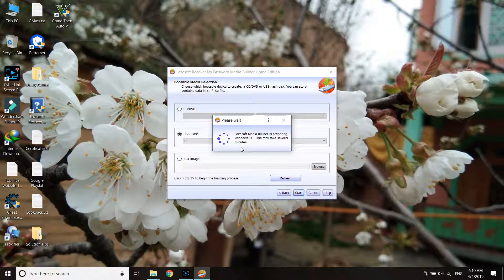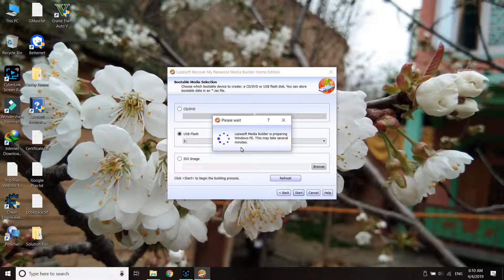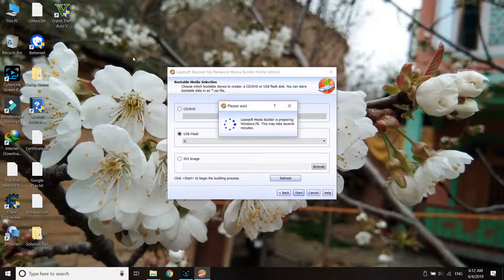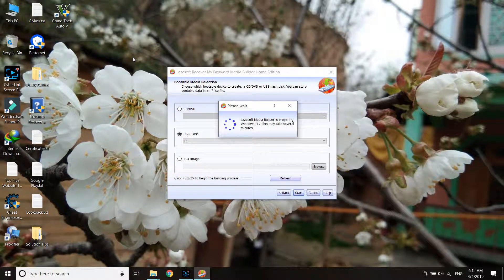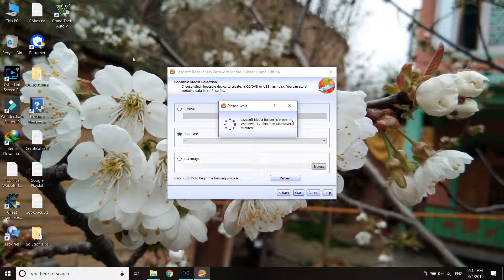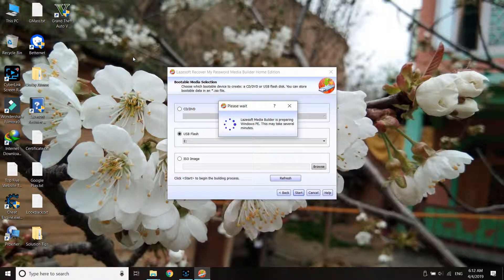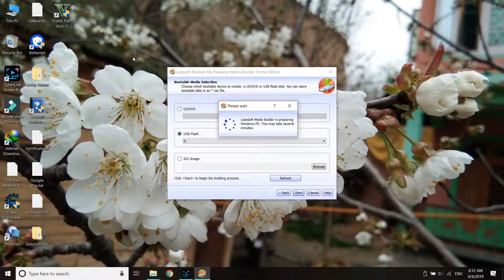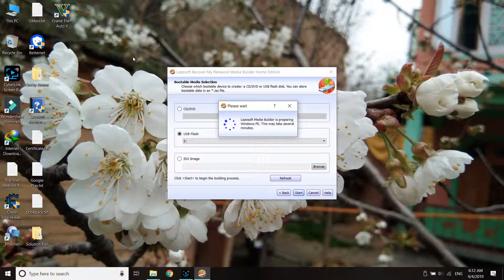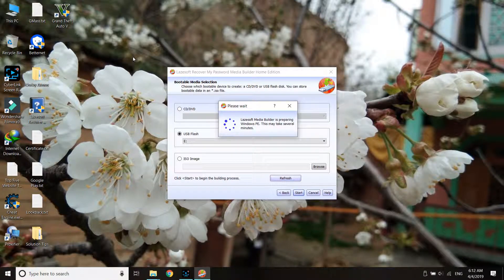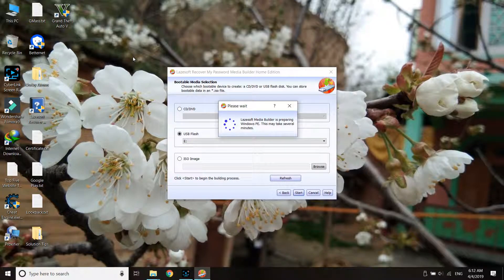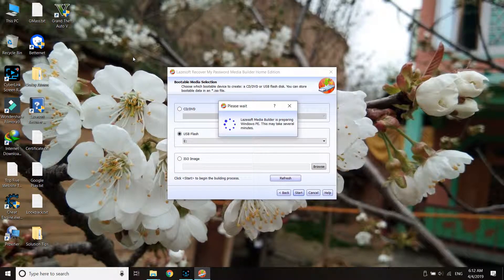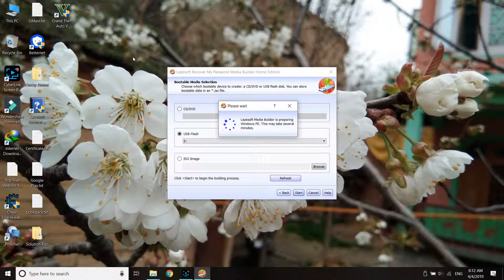Once you've created the disk, shut down your computer. Once shutdown is complete, take the pen drive and insert it into the computer where you need to reset the password. After inserting the pen drive, turn on that computer.